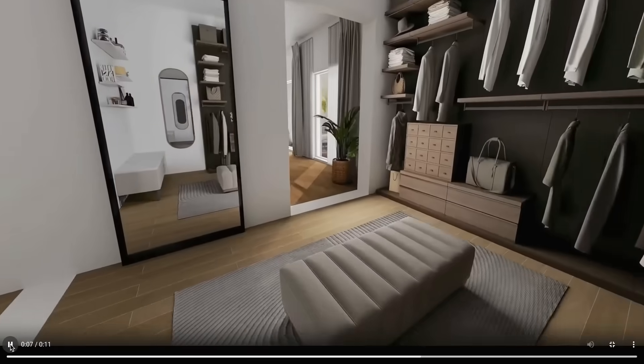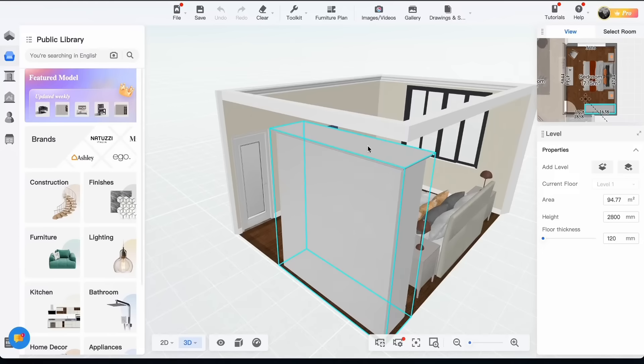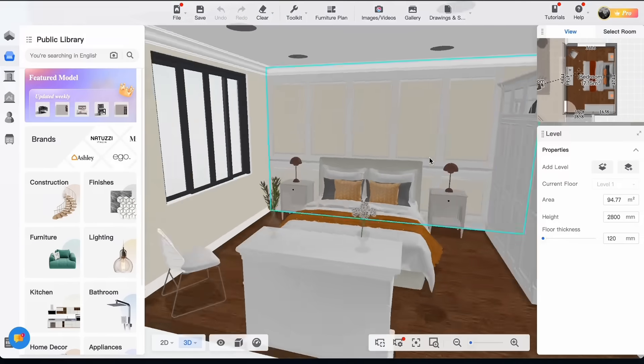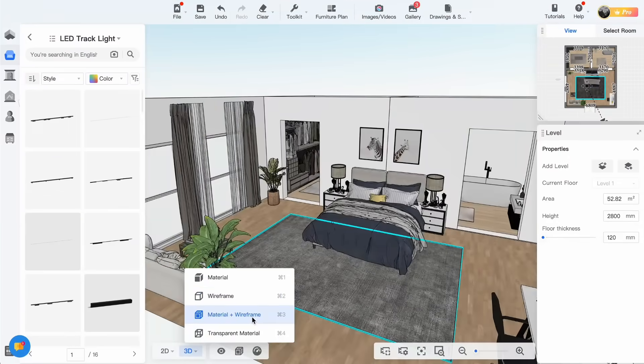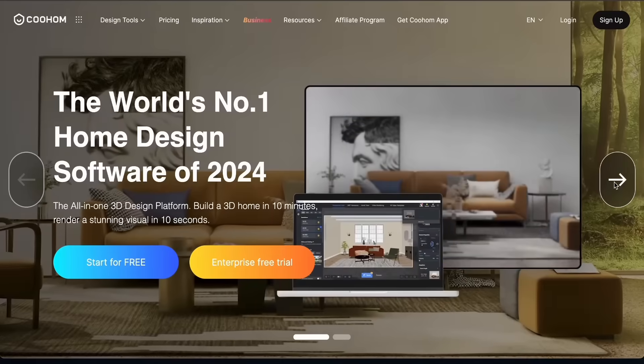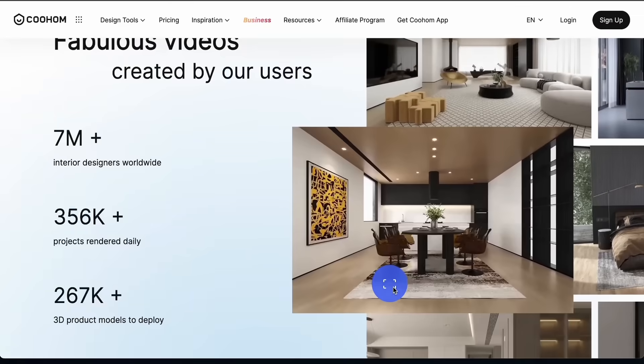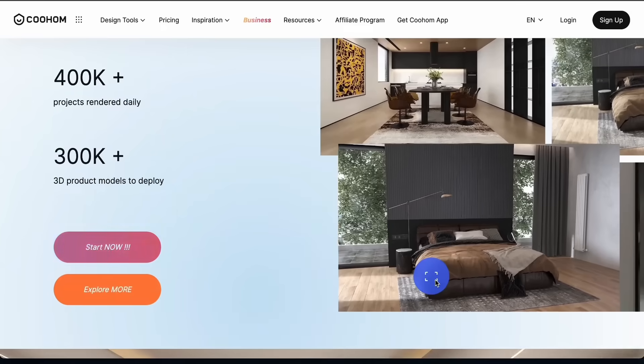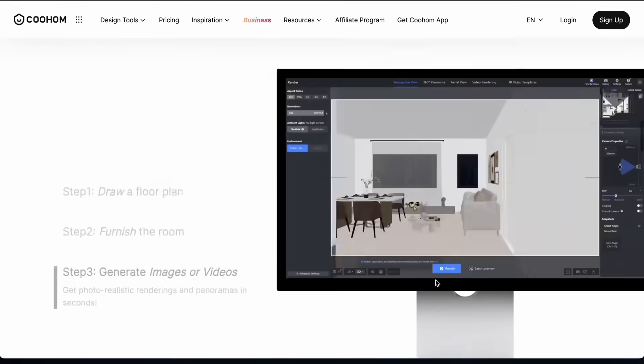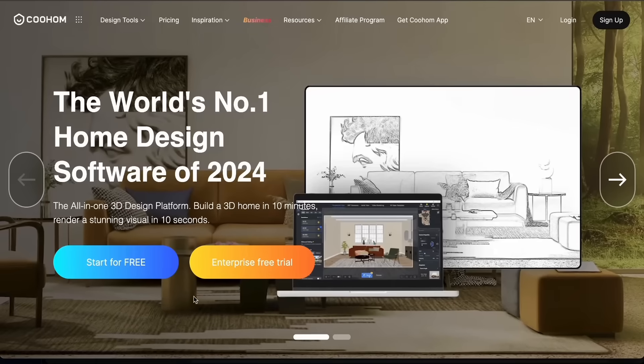So first let me show you how this works with an existing model then I'm going to make a 3D model from scratch. So here is the website. You can sign up for free but if you want to have access to all the features you will have to update to a pro account.